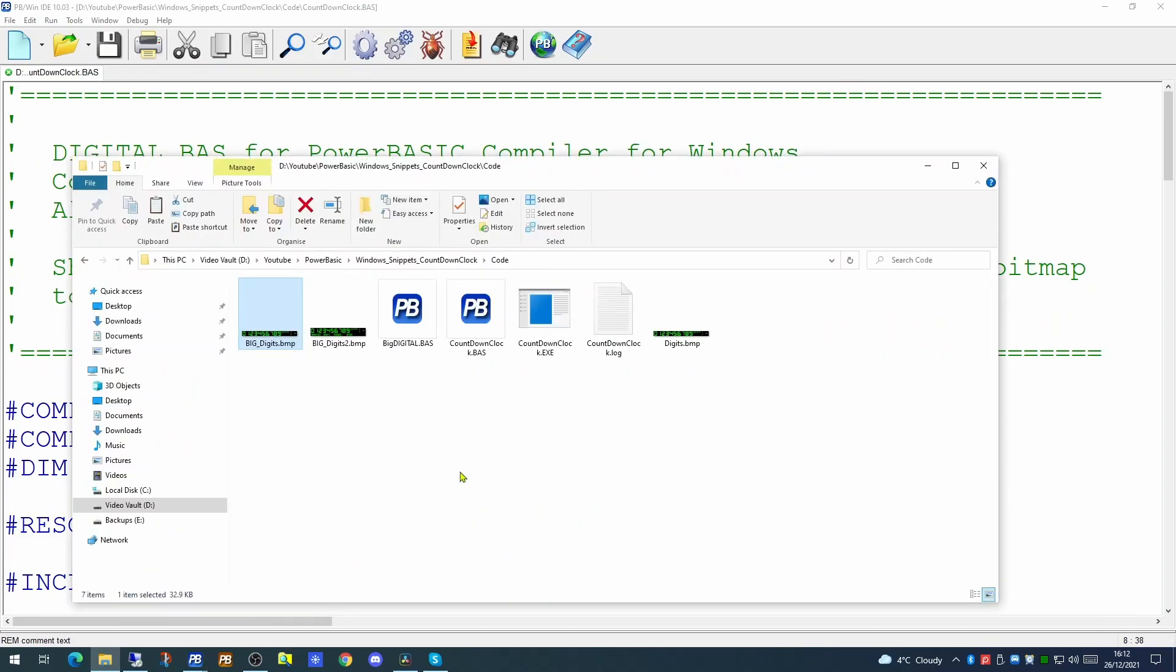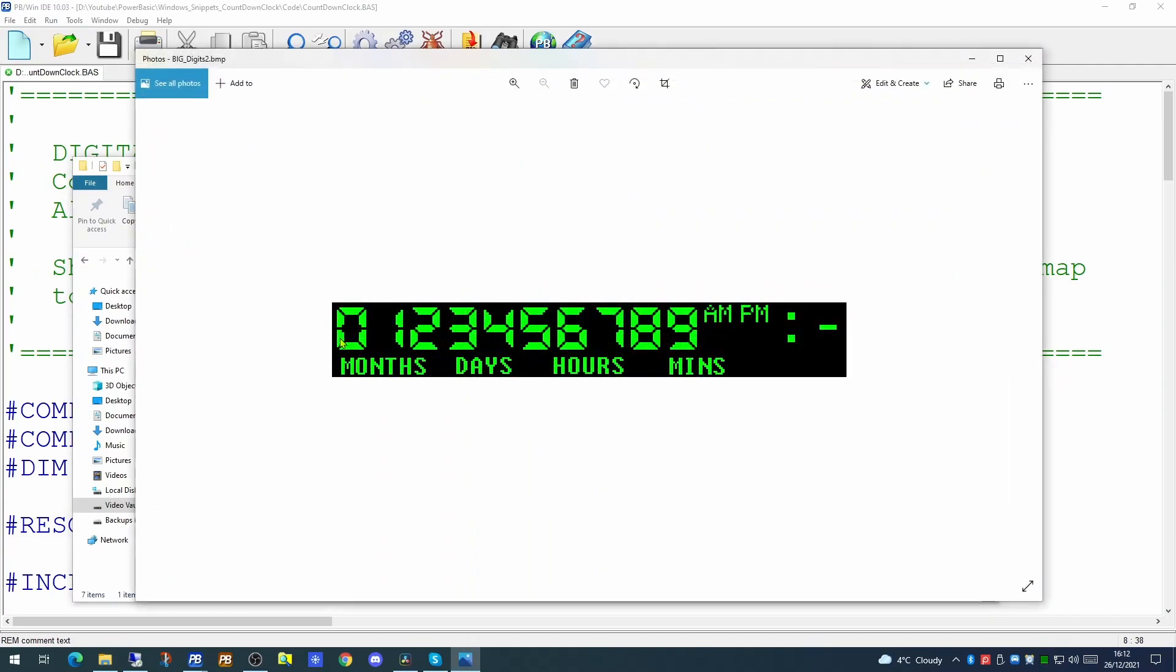The first thing I've done is I've expanded the big digits bitmap. This as well as having the numbers also has now the words months, days, hours and minutes. The idea with this application is we will set a target date some point in the future. And when the application is running it will tell us how many months, days, hours and minutes there are to go until we reach that date.